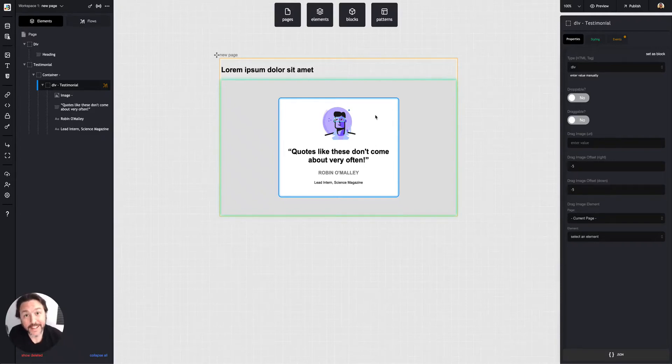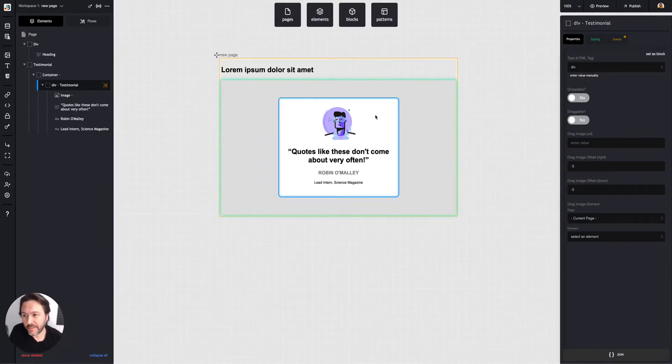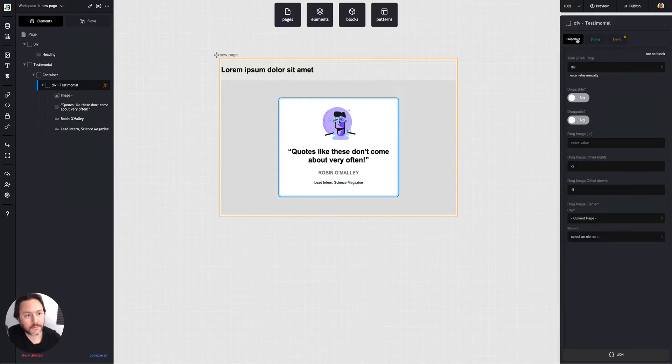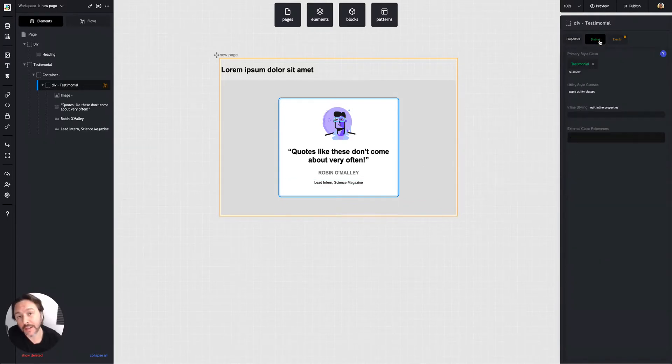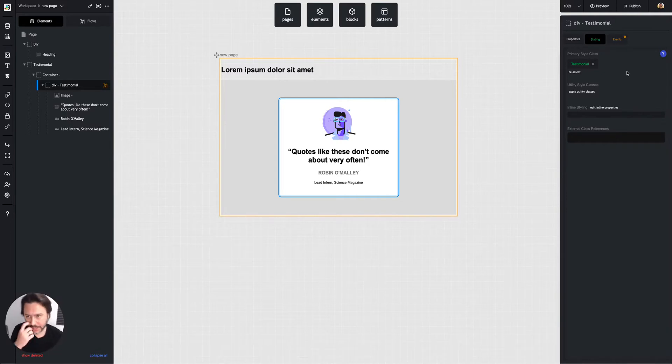All right, styling. So when you have an element on the page, you have these tabs up here, one of them is styling. And this is pretty much how you're going to do everything visually.